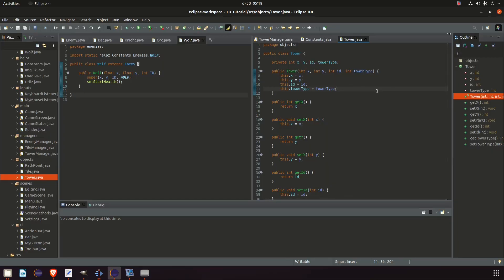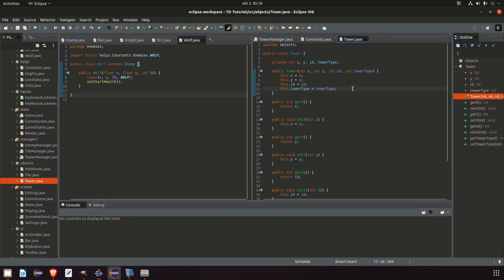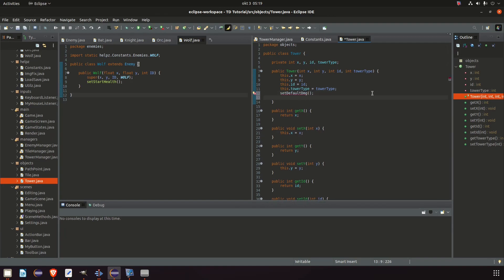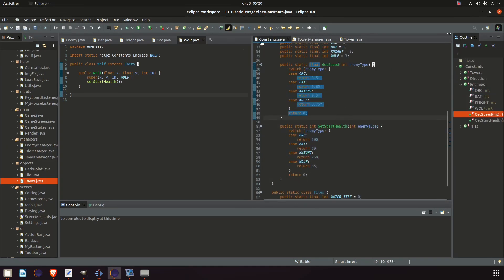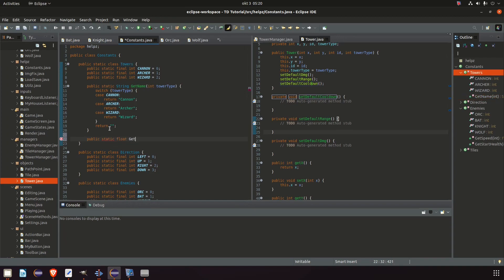Now let's do the same for our towers. We currently don't have any tower subclasses and we won't need them — we'll keep this approach different to see what the difference is in the long run. In our tower constructor we call three methods: setDefaultDamage, setDefaultRange, and setDefaultCooldown. We need all of these methods so let's create them. Moving to our constant class under the towers inner class, we add public static float getStartDamage(int towerType) and another public static float method.